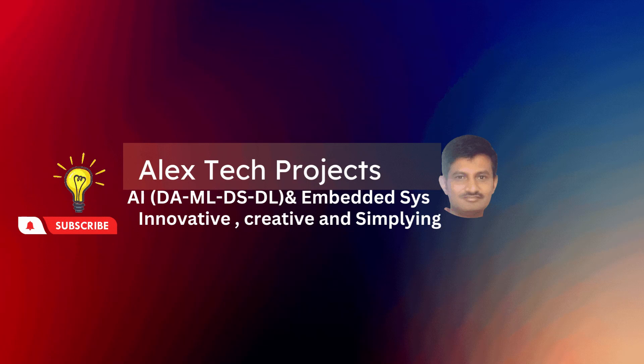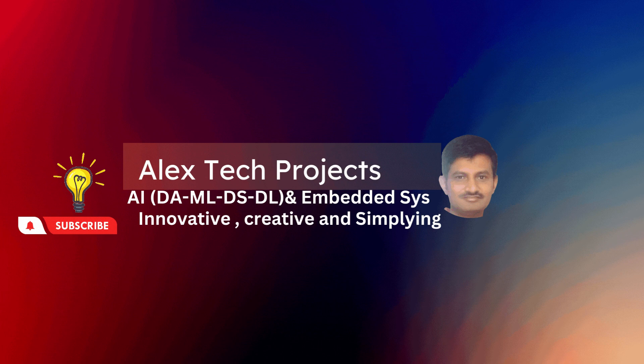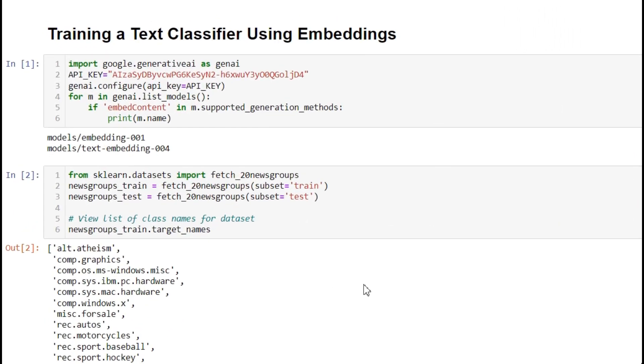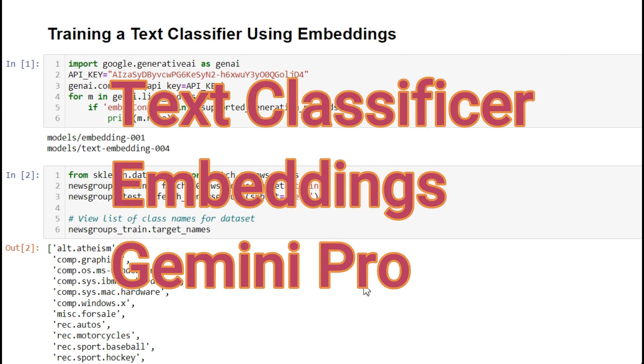Hi there, AI aspiring engineers. Welcome to our channel, Alex Tech Project. Today, we'll see how to do text classification using embeddings. We need to train the model and find the performance. All these steps we're doing with the Gemini Pro model. Without further delay, let's jump into the session.